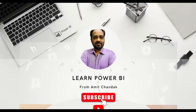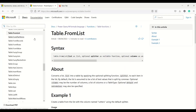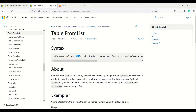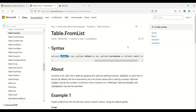In today's video we will learn how we can create a table from a list. Let's look at the definition first. Looking at the Table.FromList function on the Microsoft Power BI documentation: this function takes the first argument as a list, the second argument is an optional splitter, the third argument is an optional column where we can give a type table and also specify data types, and then we have optional default and optional extra values as nullable number.